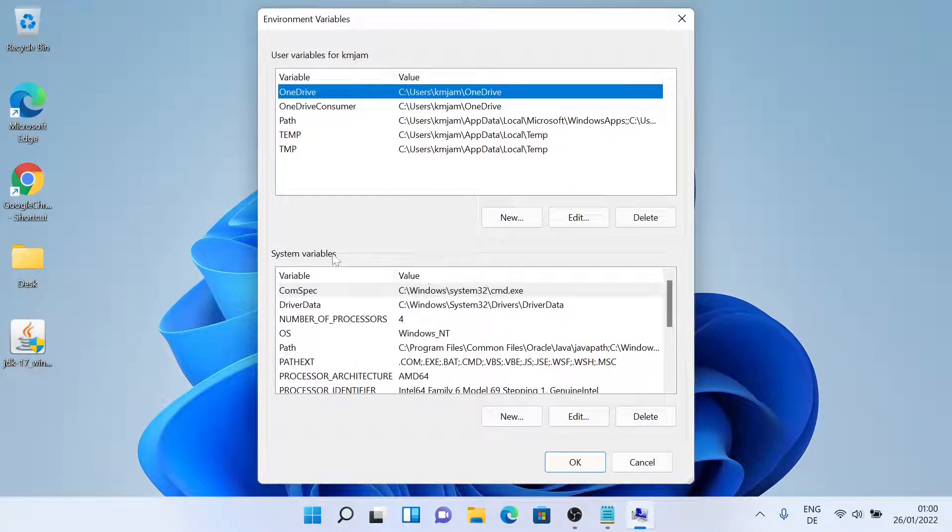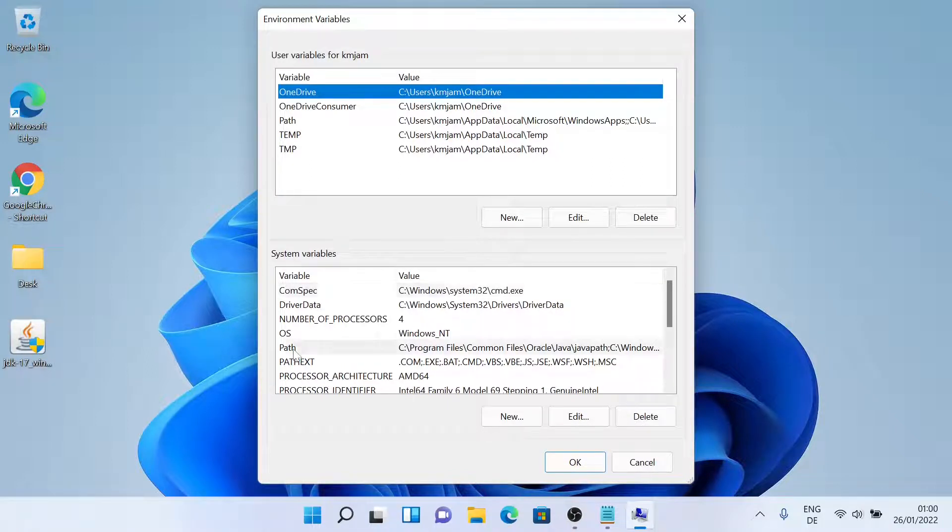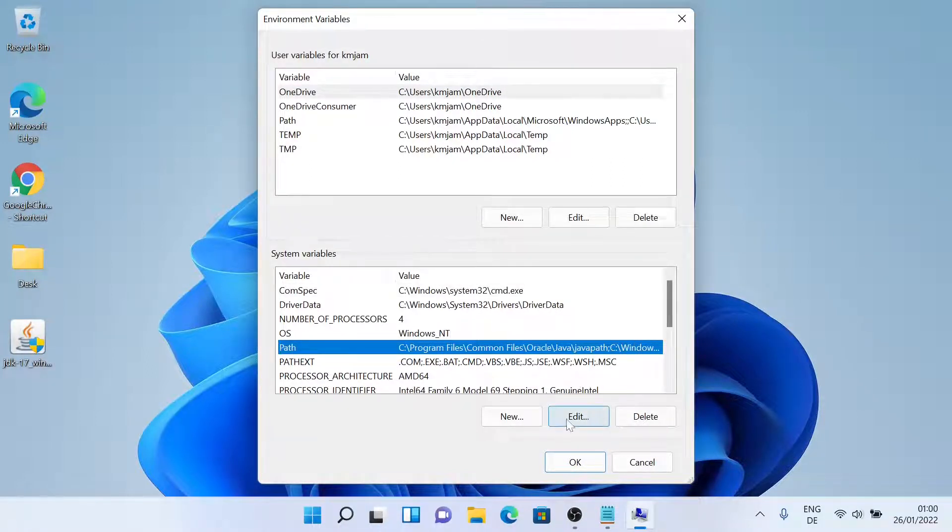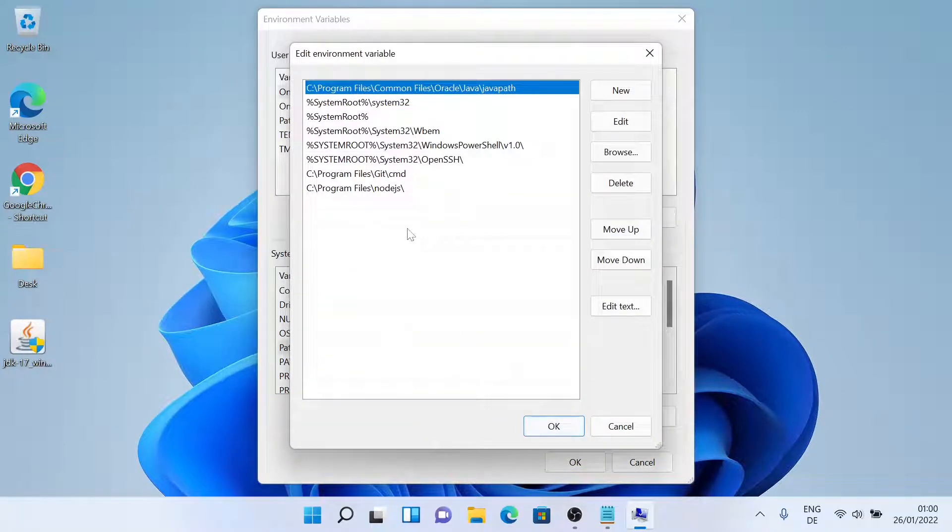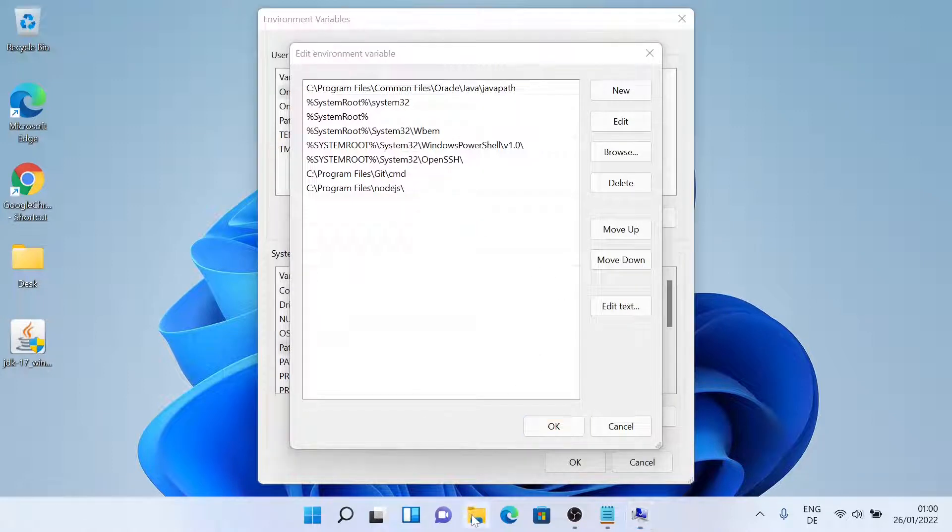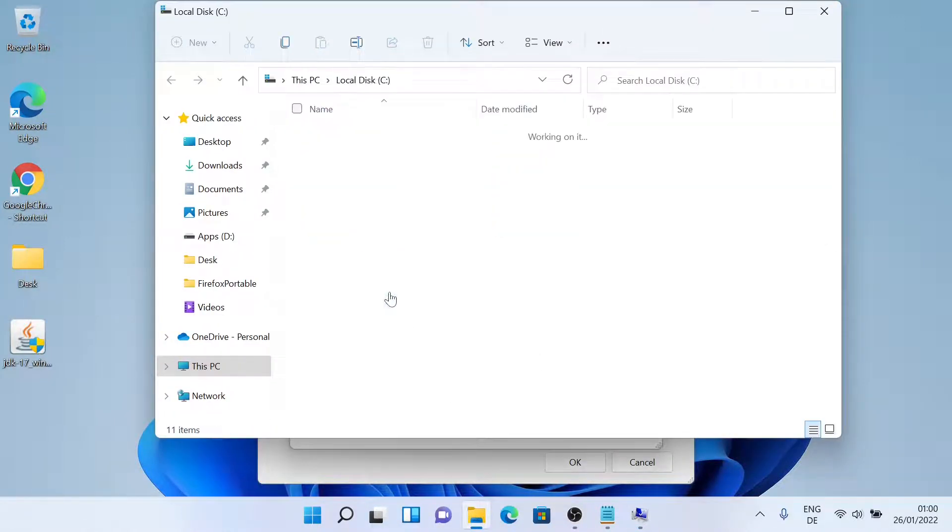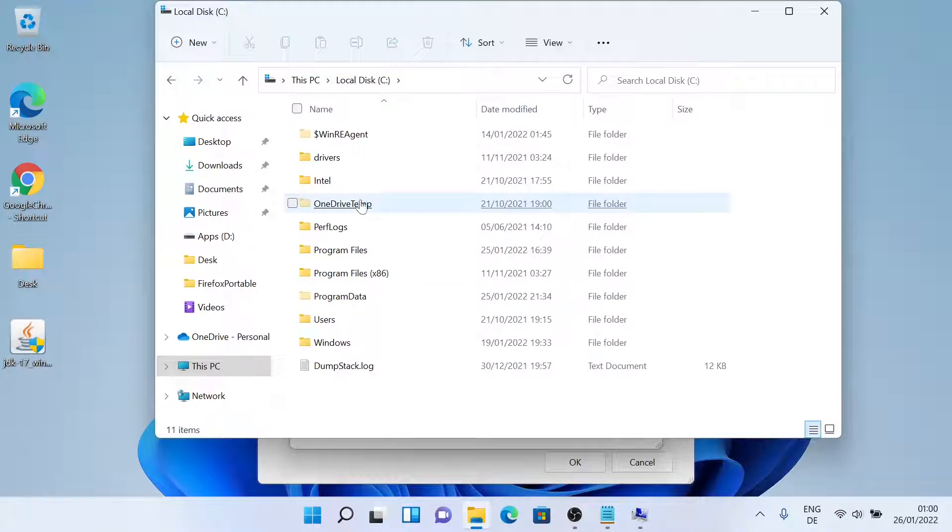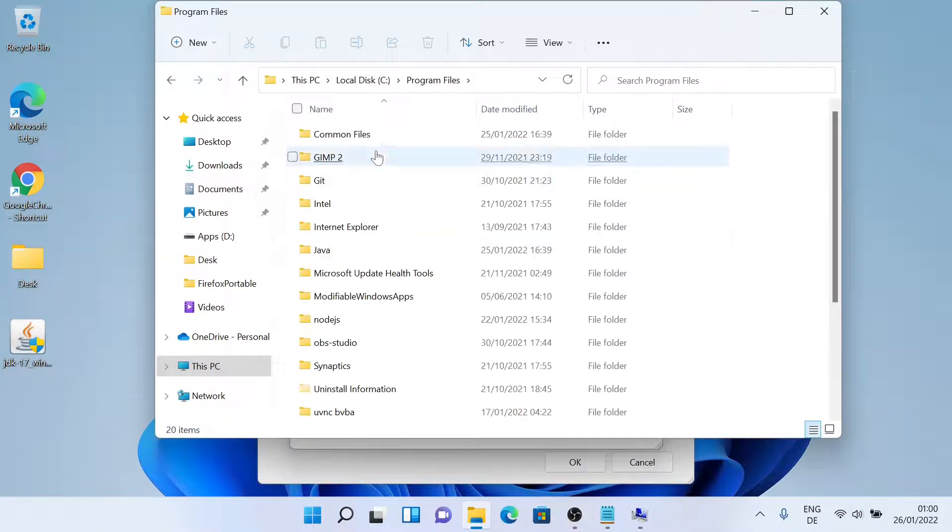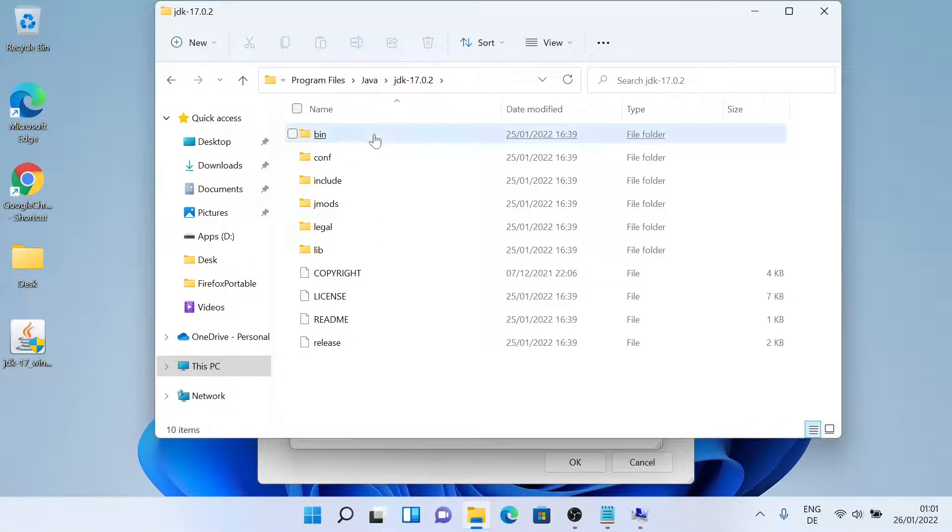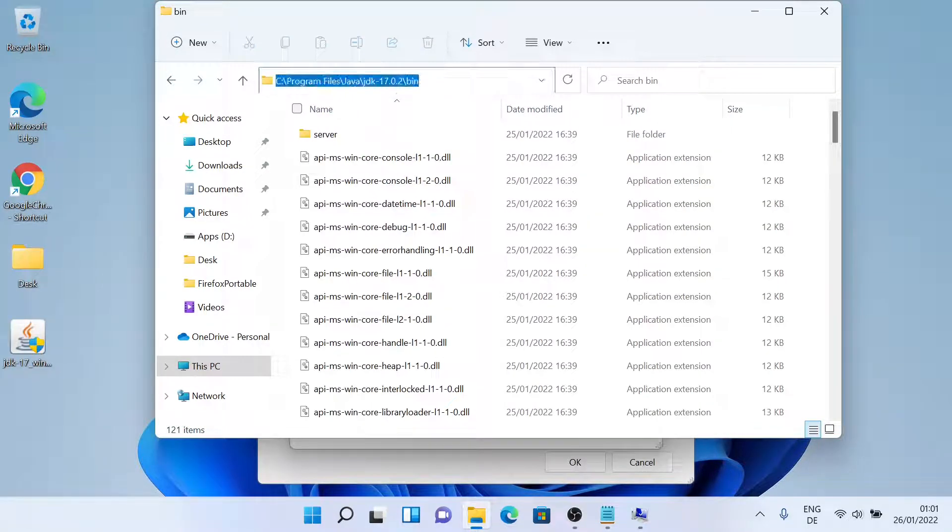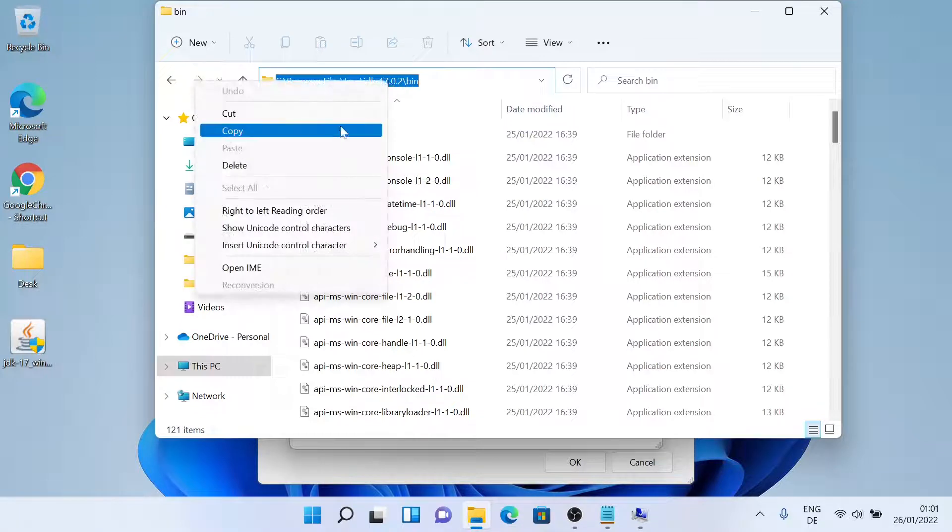So now in the system variable section, we'll just select the path and then we'll click on edit. Now we'll include another path variable. Let's find out the Java folder. Inside program files, Java, jdk17, bin. So we'll click this path and copy it.